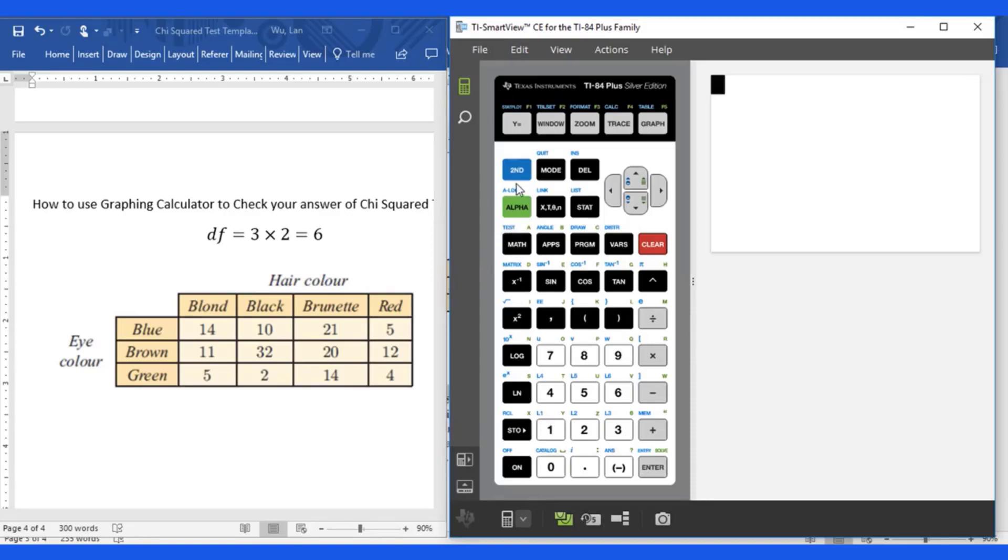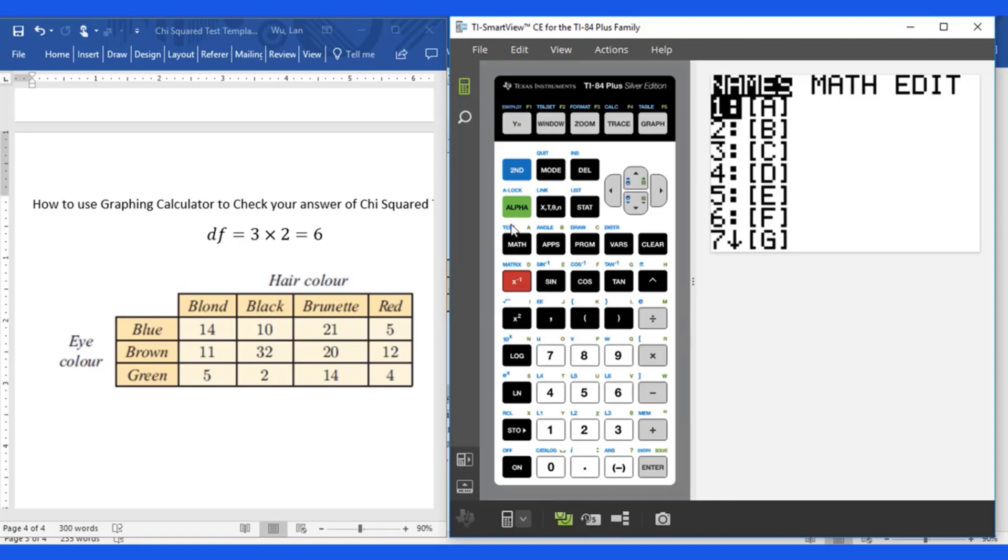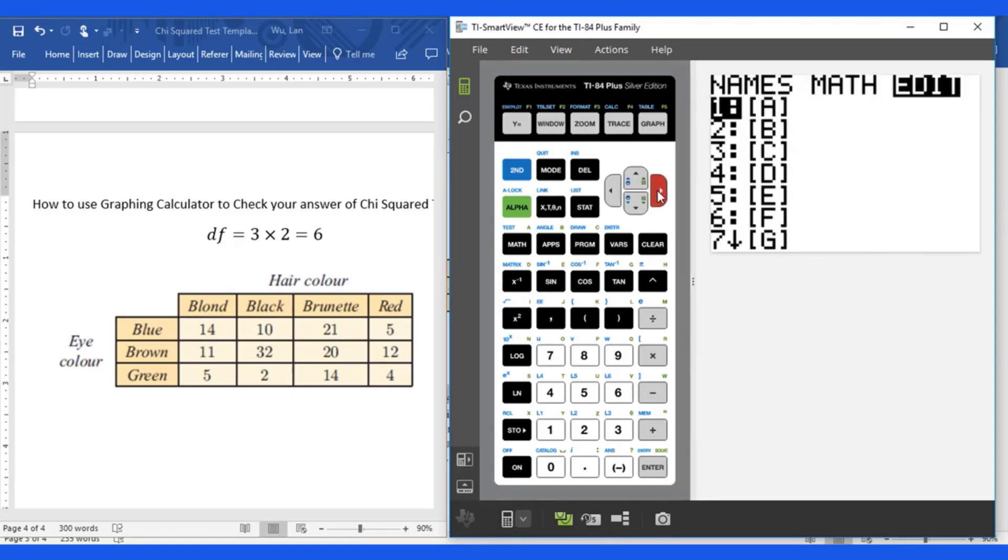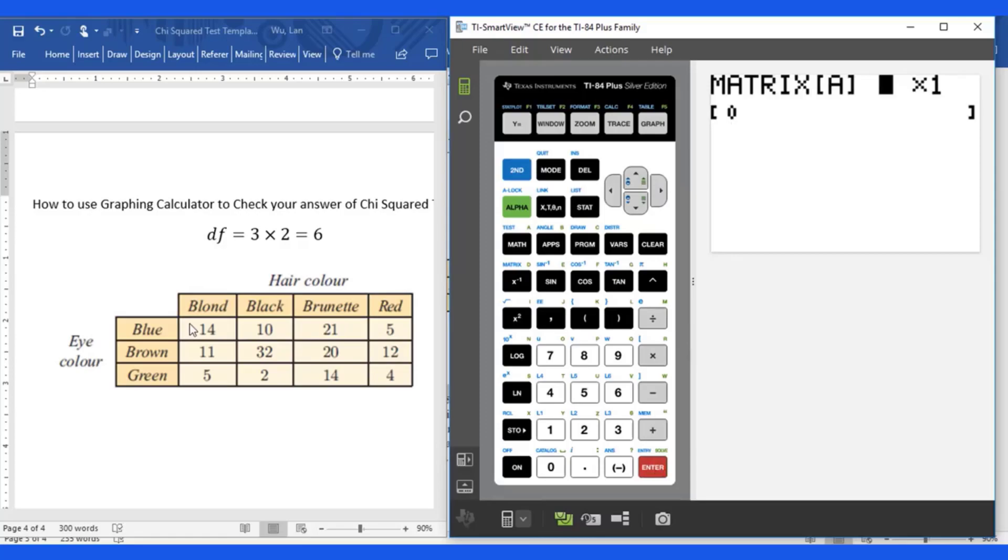First of all you need to go to second matrix and go to edit. You have one, two, three rows. So three, enter.